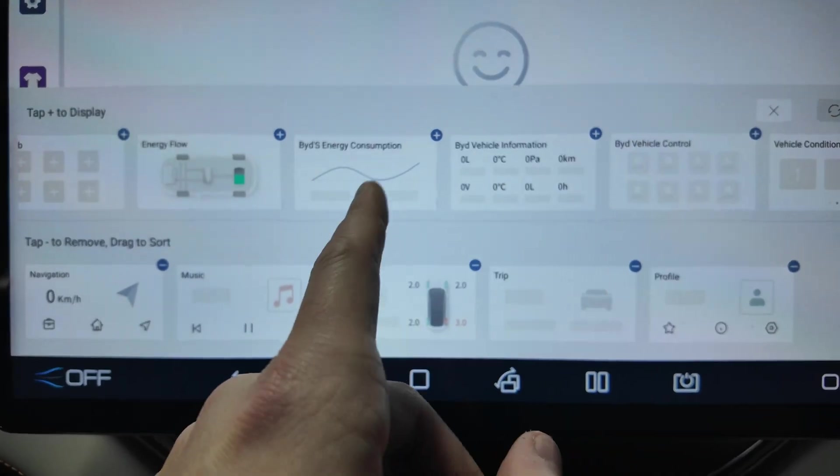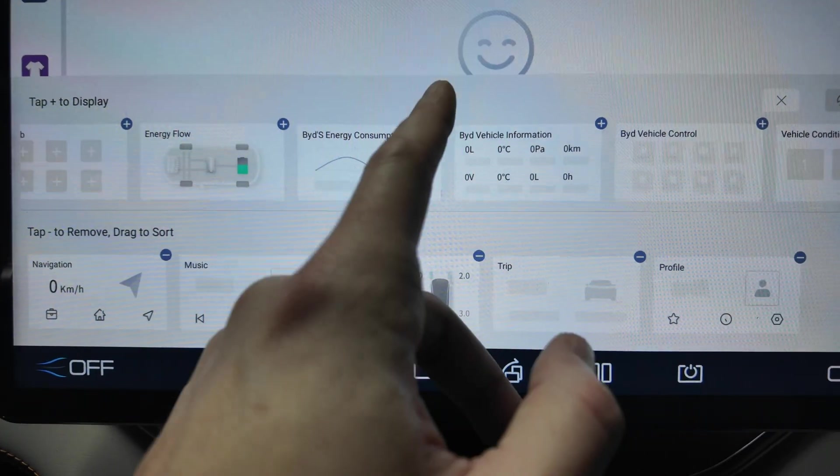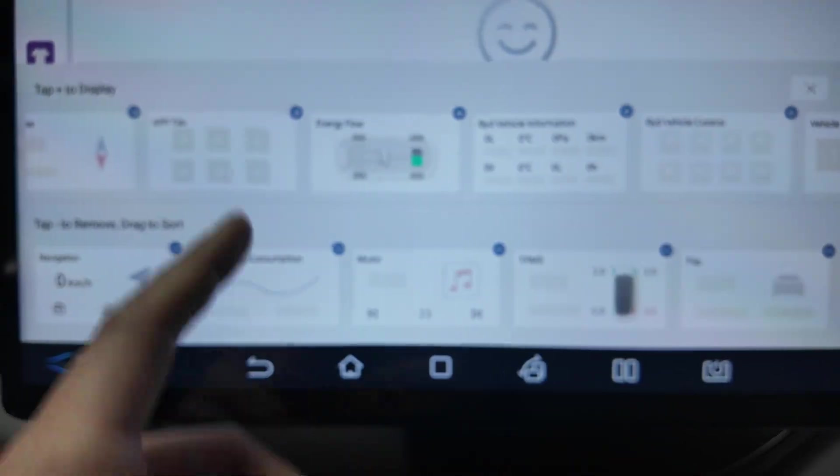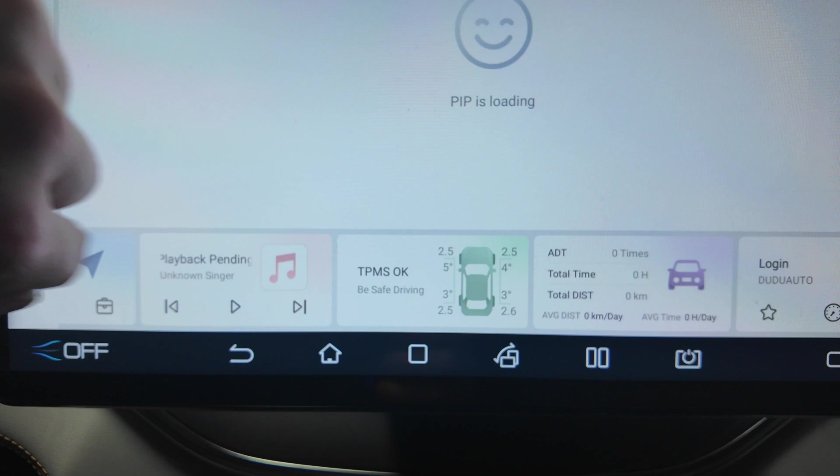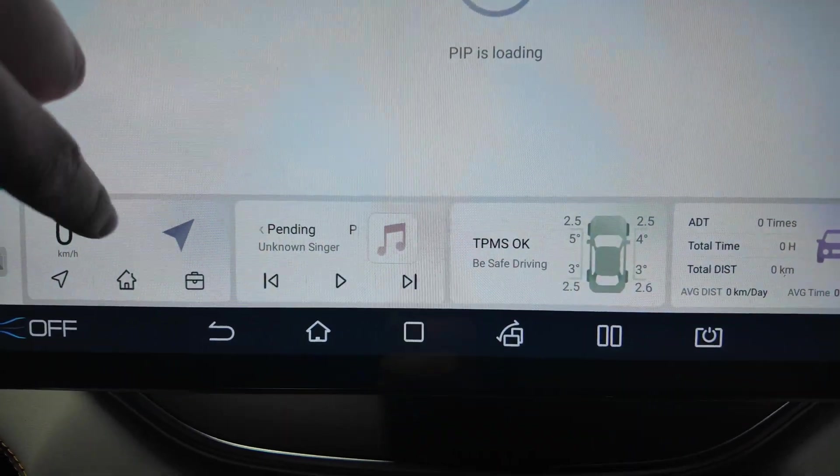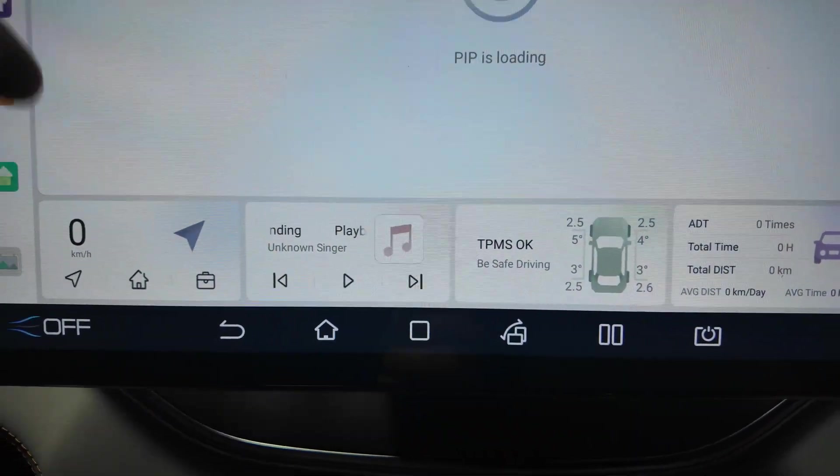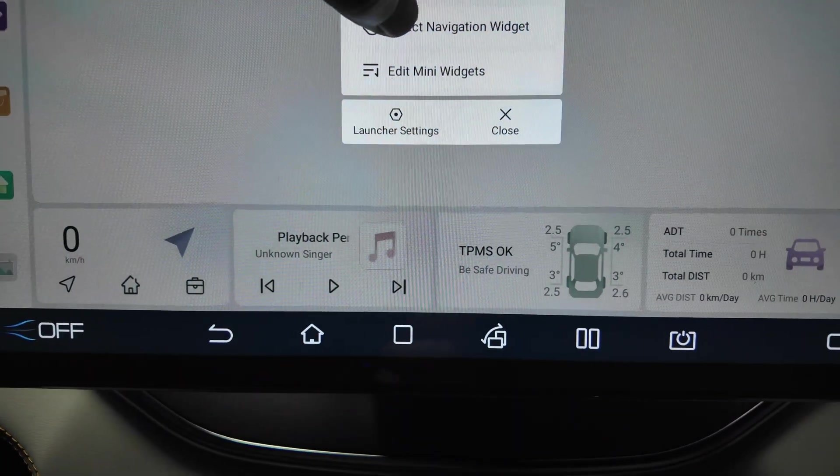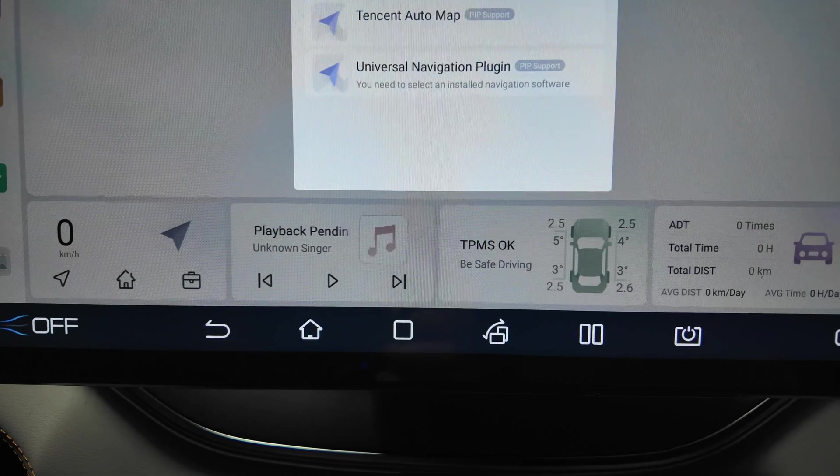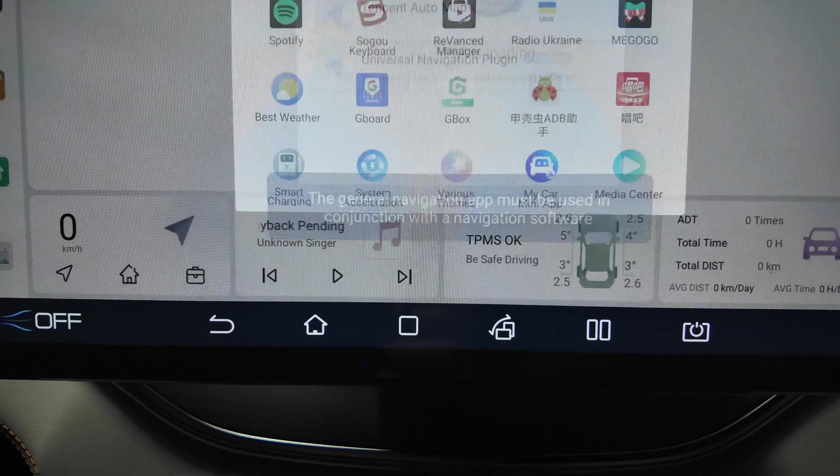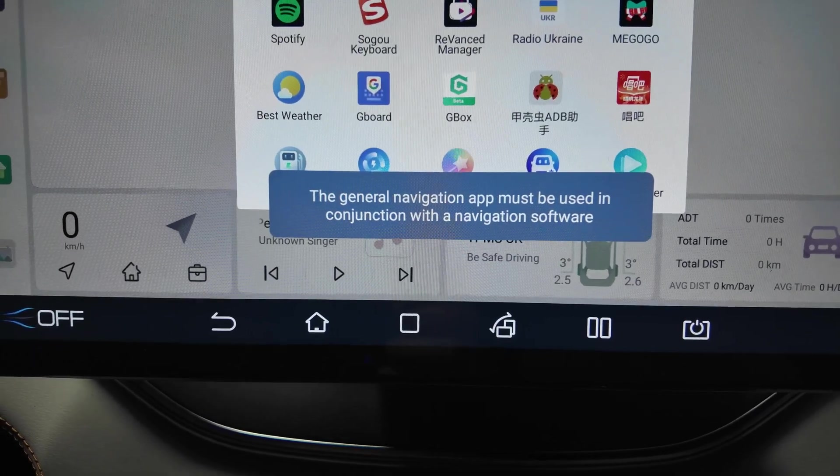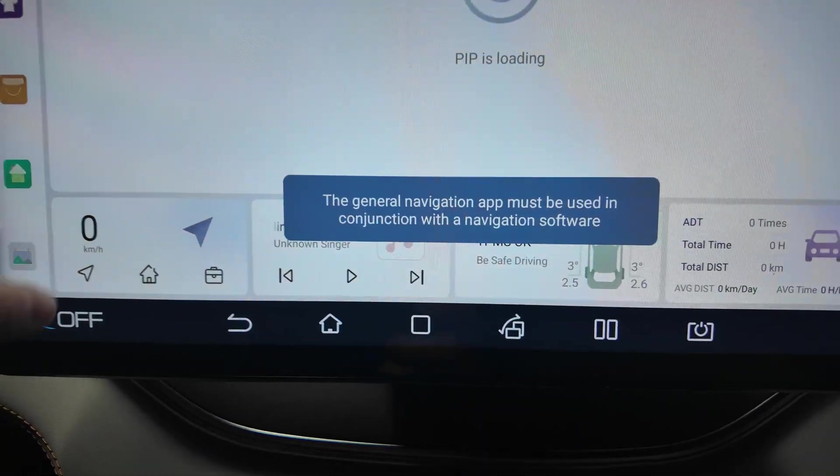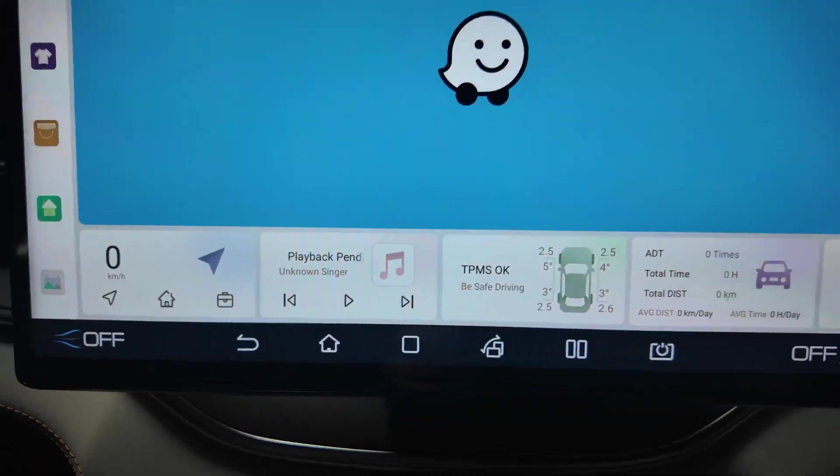A map is not installed but I think you can edit many widgets here and add yours. That's nice. Energy flow, you have BYD vehicle information, BYD vehicle control, BYD energy consumption. For example the energy consumption here is added.